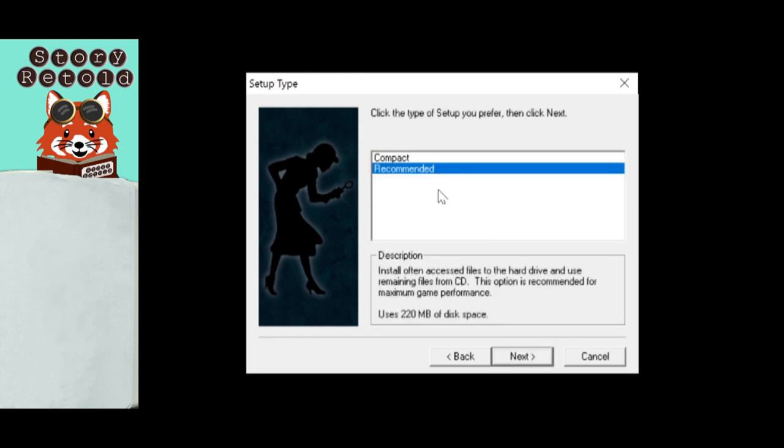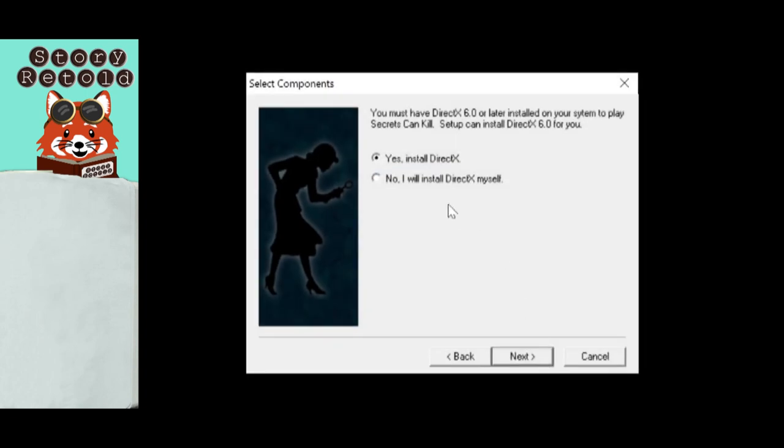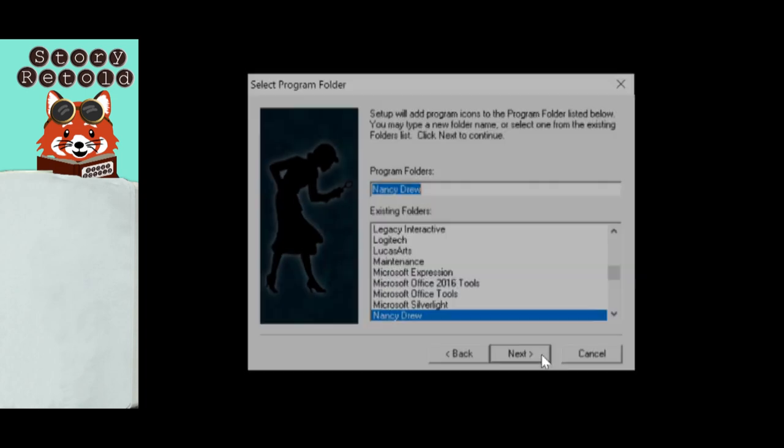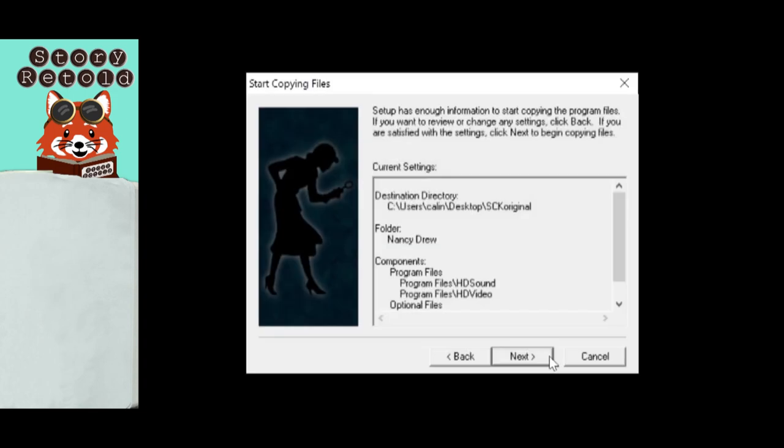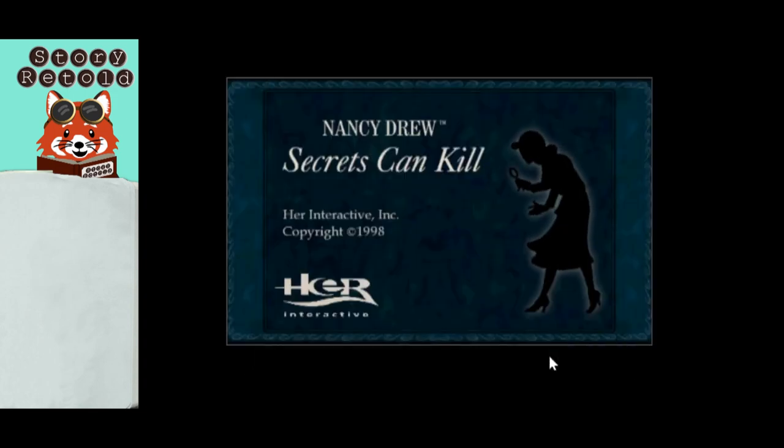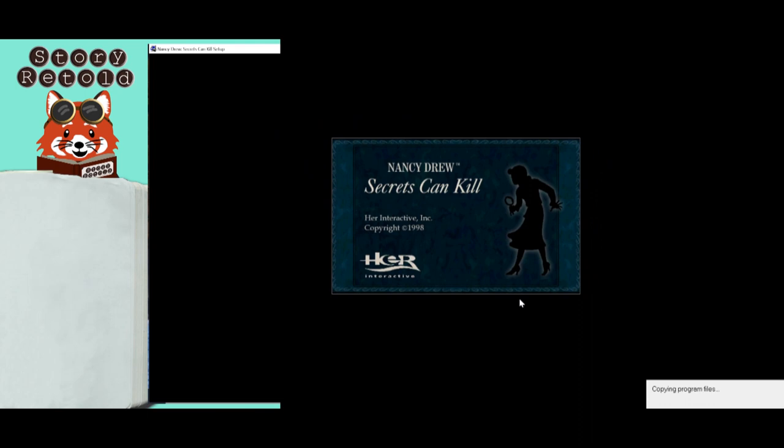At the Setup Type window, make sure Recommended is selected, then click Next. At the Select Components window, select No, I will install DirectX myself. Then click Next. At the Select Program folder, click Next. At the Start Copying Files window, click Next. The Setup will begin copying the files.